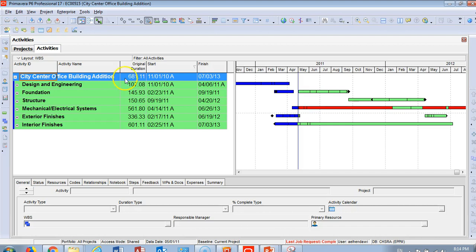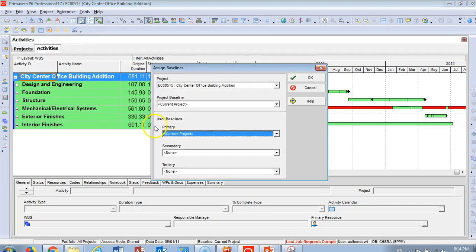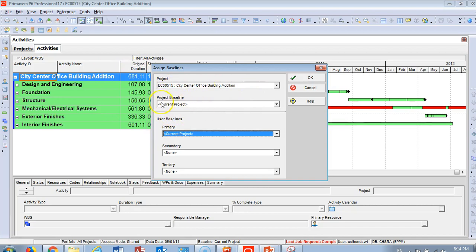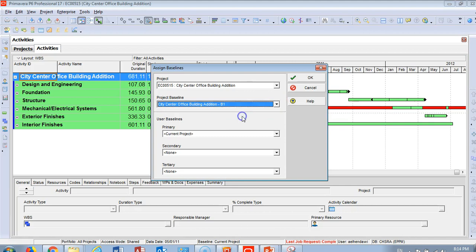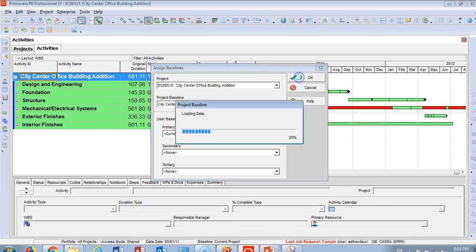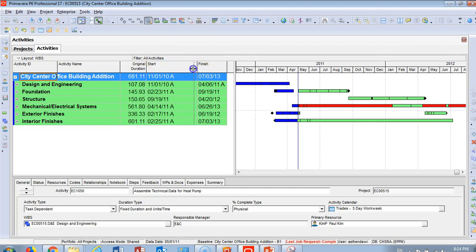So now, do we have a baseline? No, we don't have any baseline yet. What's the next step? Bear with me. Go to Assign Baseline. When you assign a baseline, you'll find your project name and project baseline. Open this arrow, you'll find your baseline, and click OK. Now we've maintained the baseline and assigned the baseline.